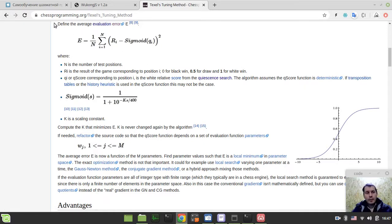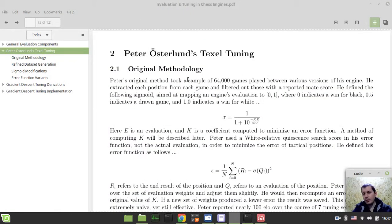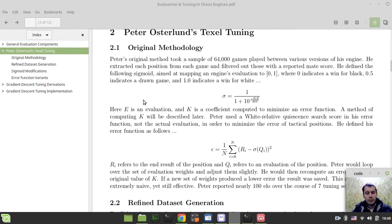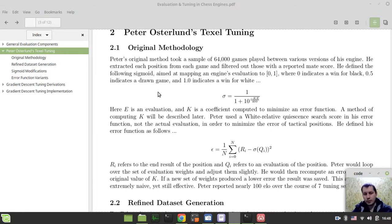But surprisingly, later I found another very interesting and much simpler, much shorter explanation by Andrew Grant, the author of Chess Engine Ethereal. Andrew spent really lots of time researching automated evaluation tuning and he's a real guru on this topic. I just want to read some notes from his article. All links to resources I'm using here will be available in the description below the video. Now I'll try to provide my very basic noob understanding of what automated tuning is and how it works.